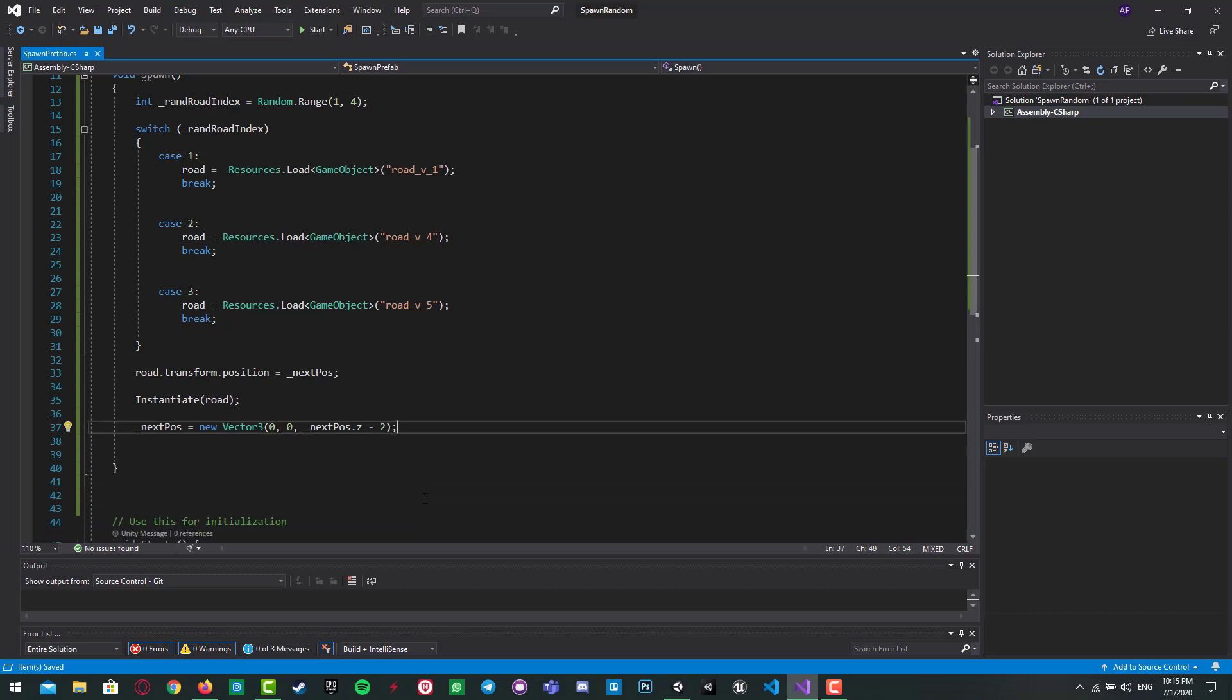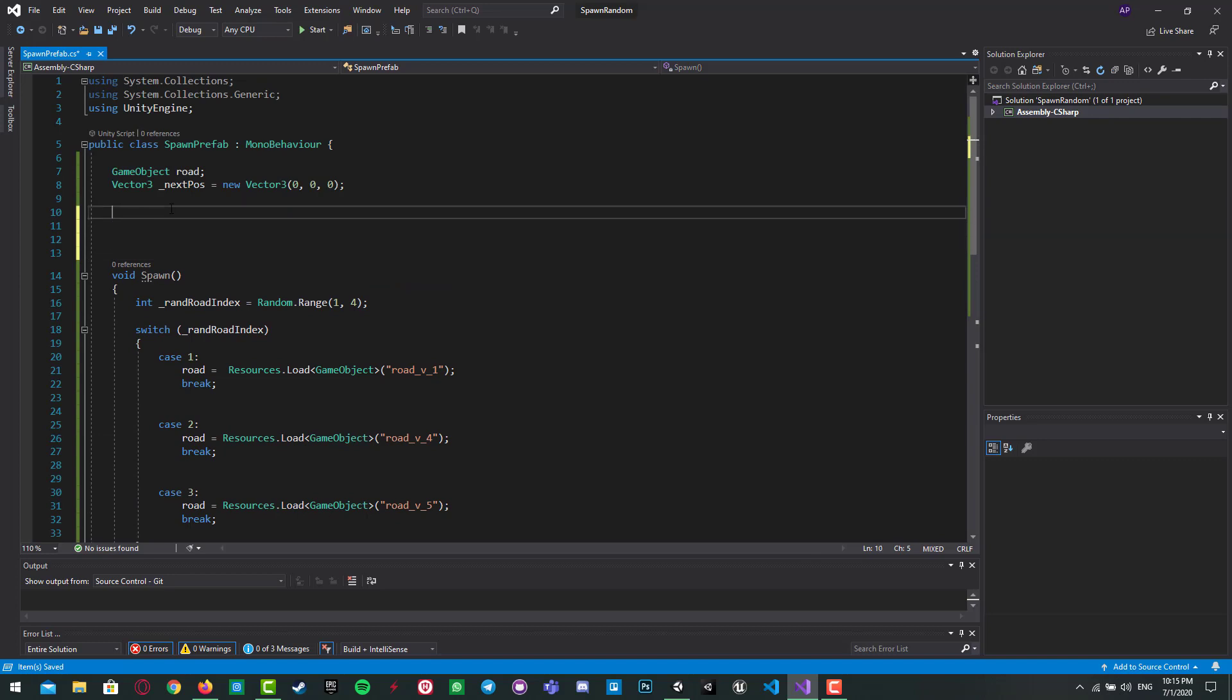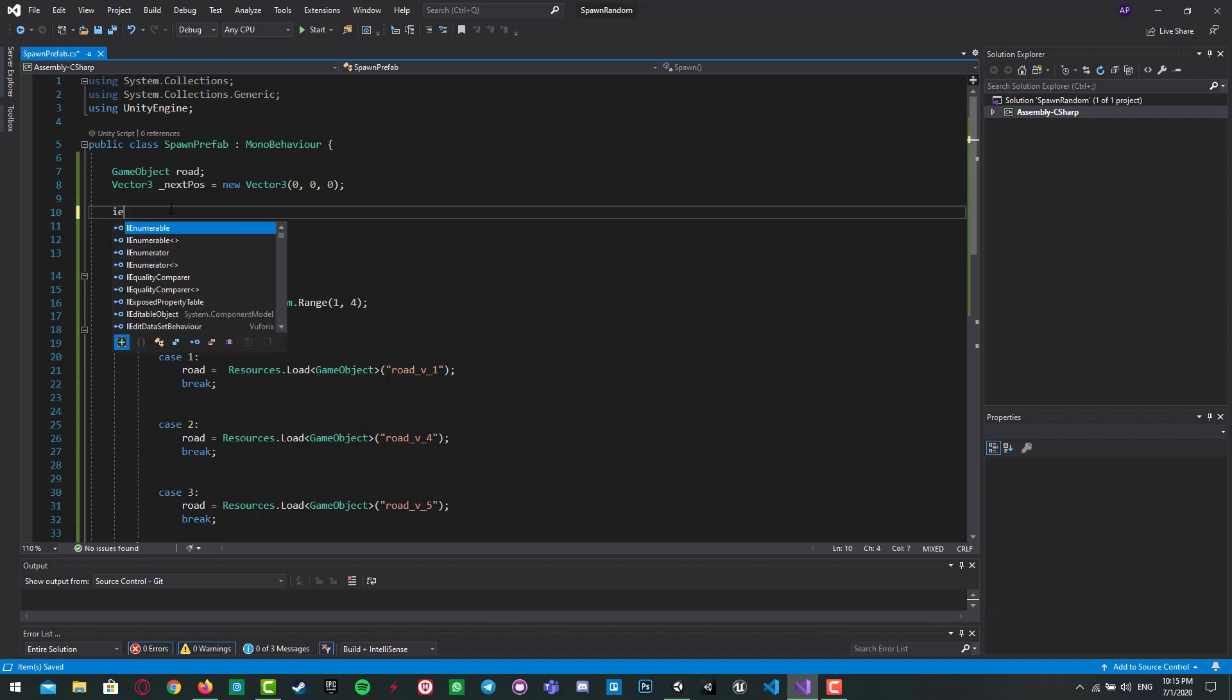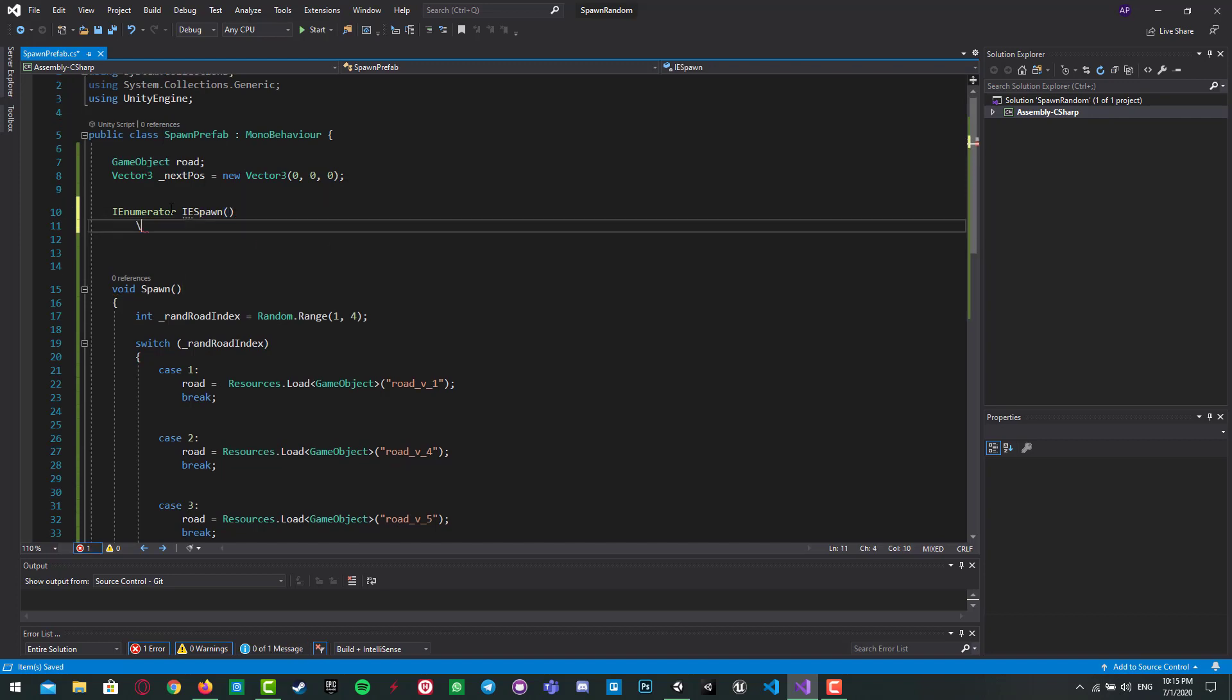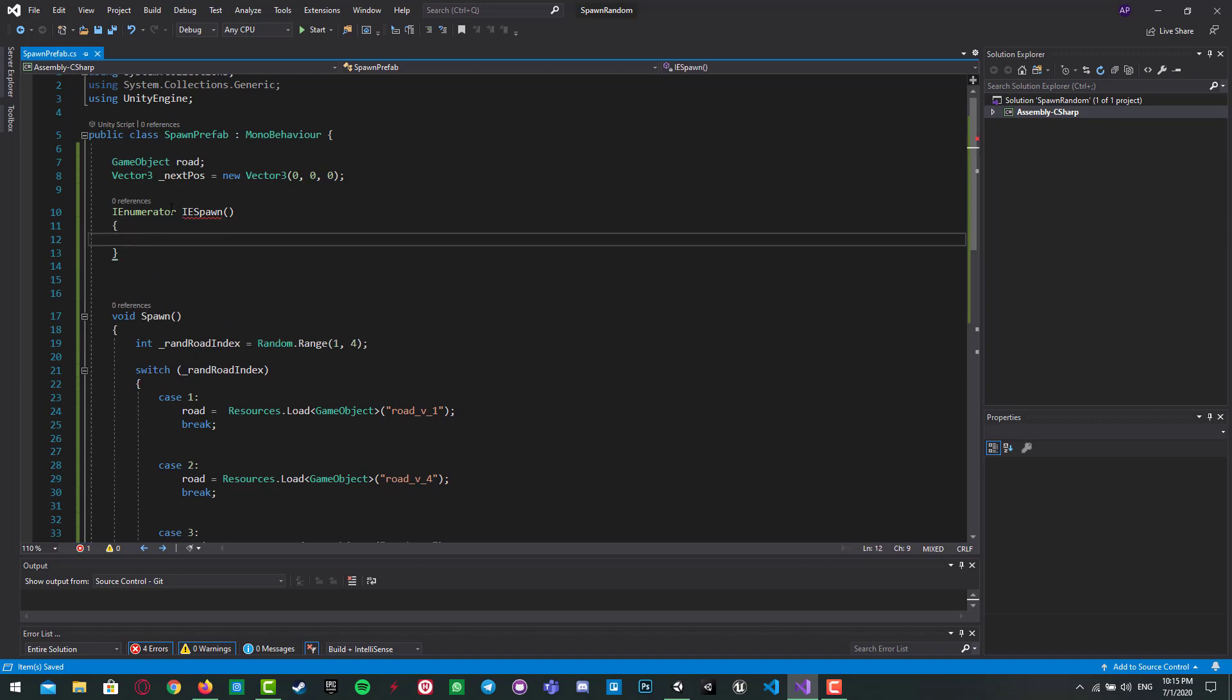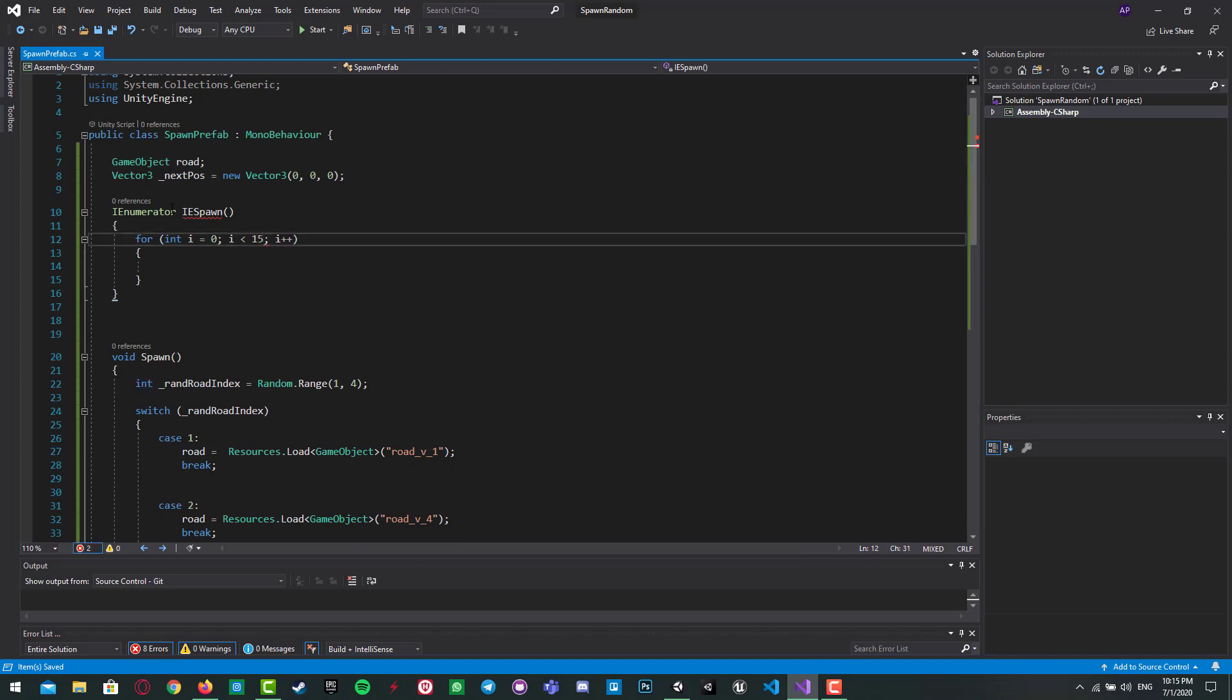And that's okay. I want to let you see it really smoothly, so I create IEnumerator. I call it IE_spawn. And we want to spawn 15 parts of the road, so I need a for loop from zero to, you know, 10, anything you want.